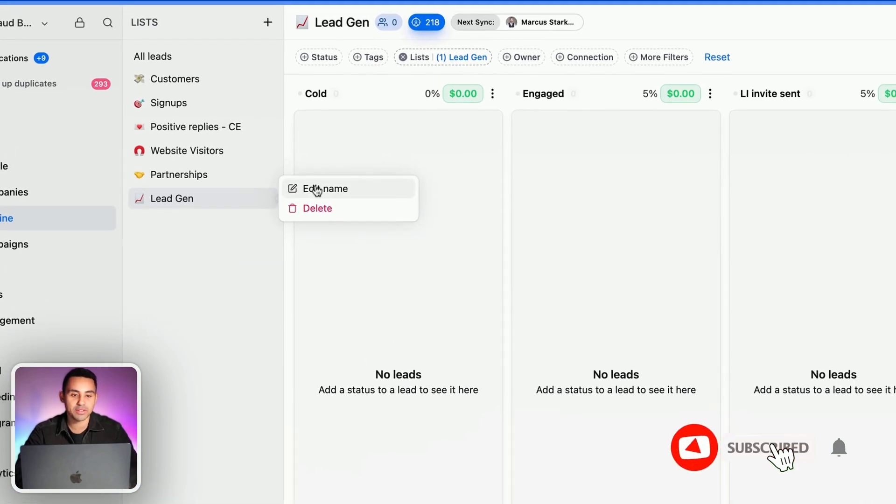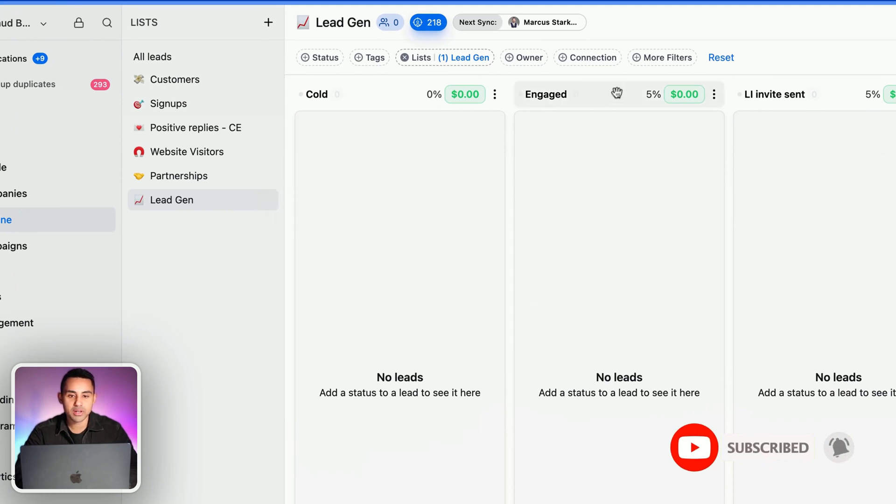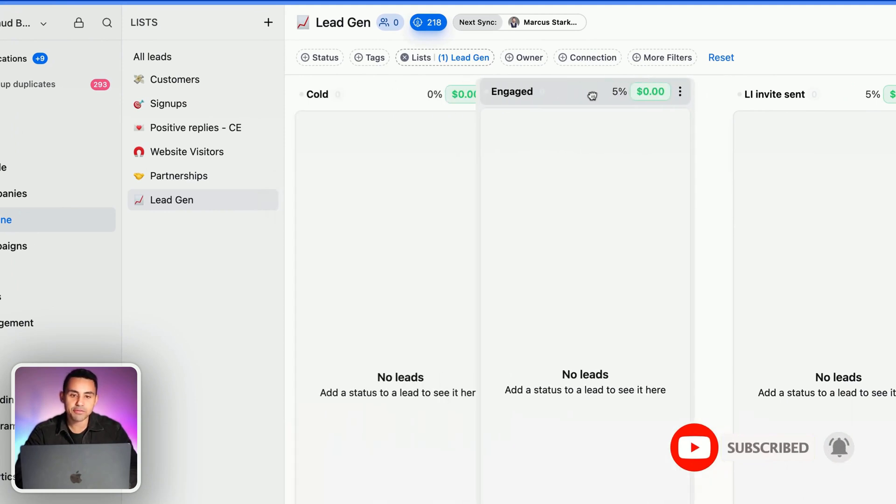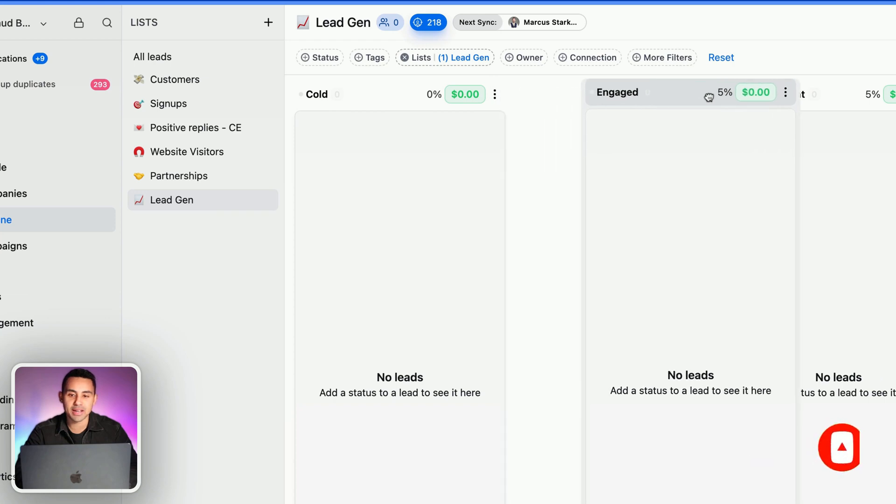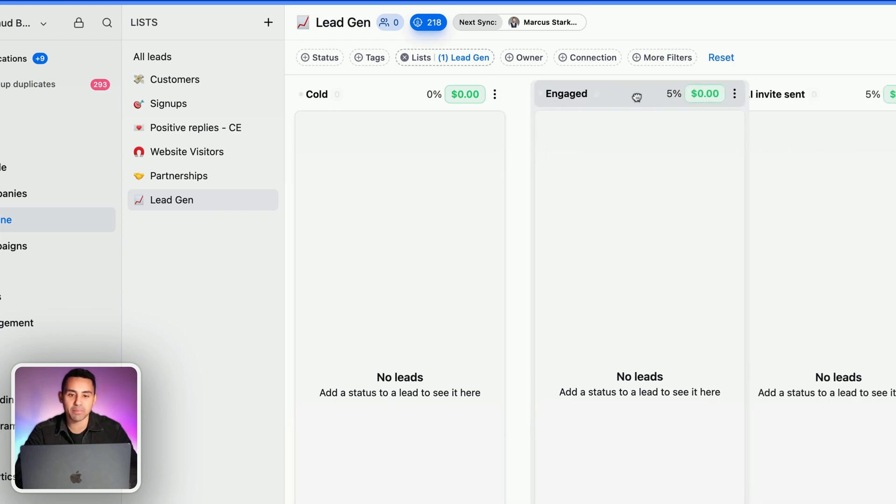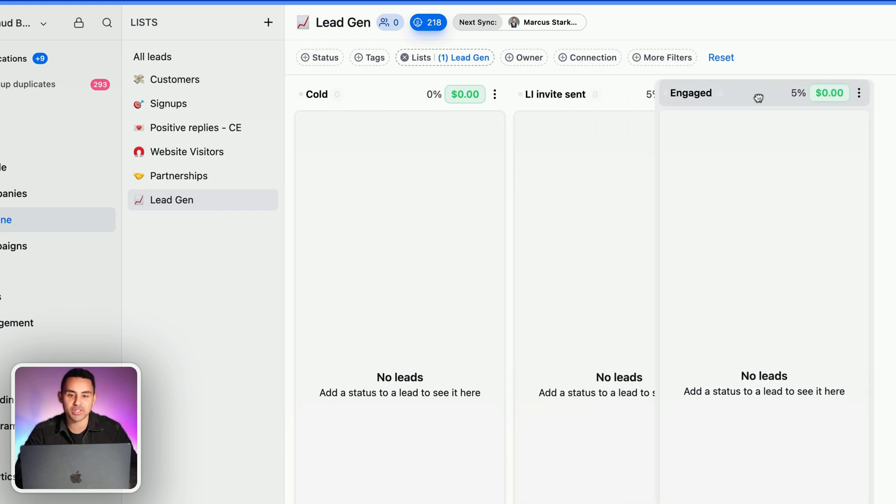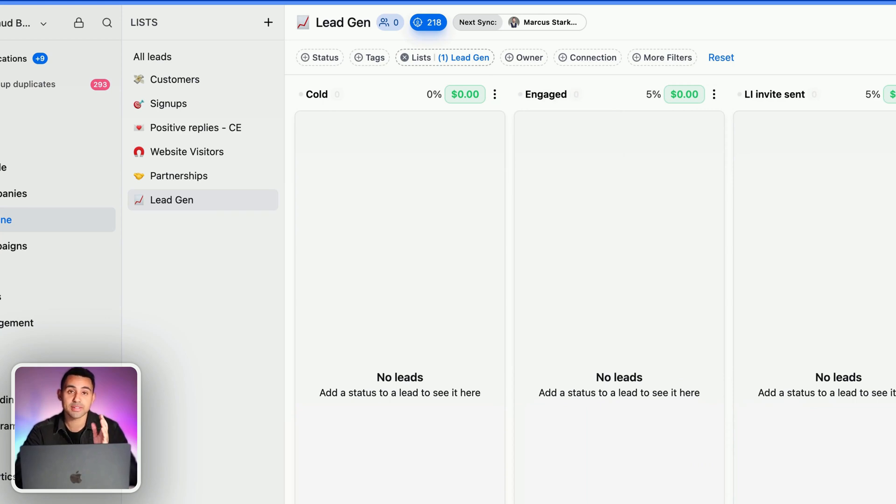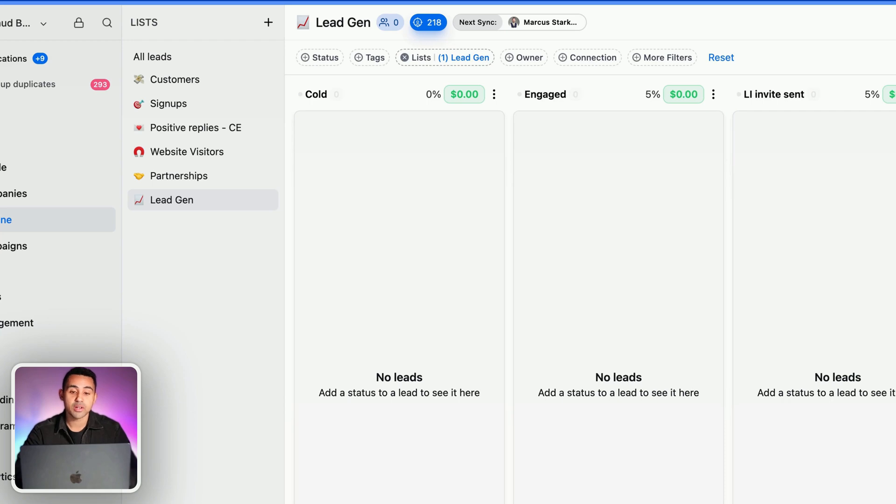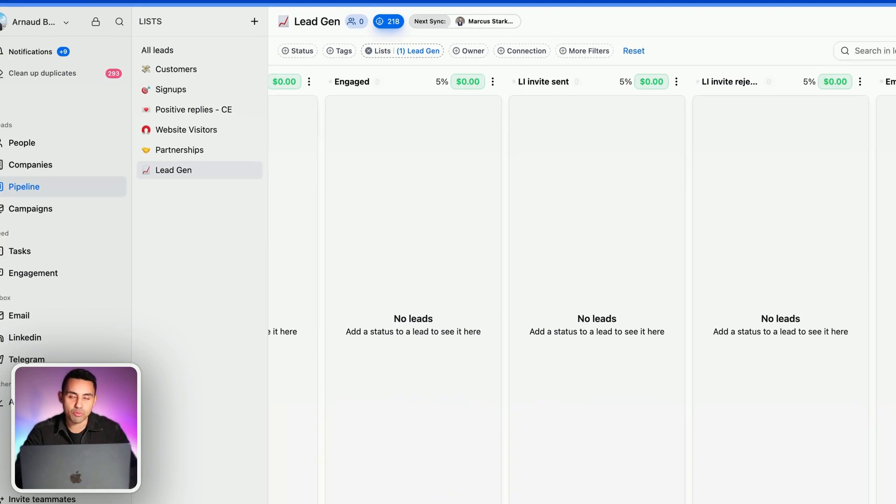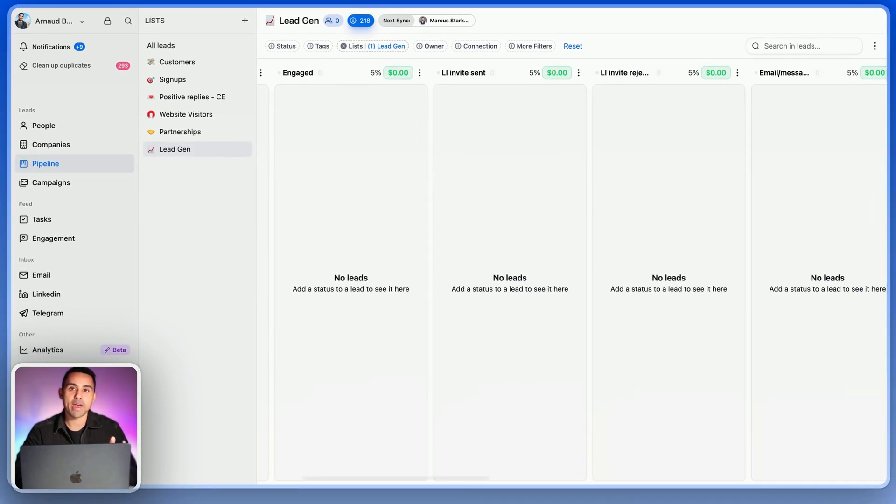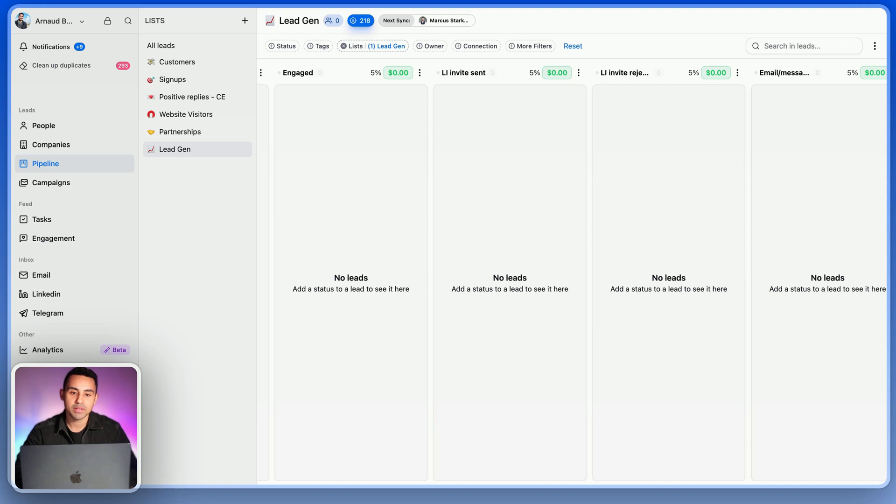You see here I have different sales pipeline stages, and this is very important because each sales pipeline stage represents where your customer or prospect is in his customer journey.